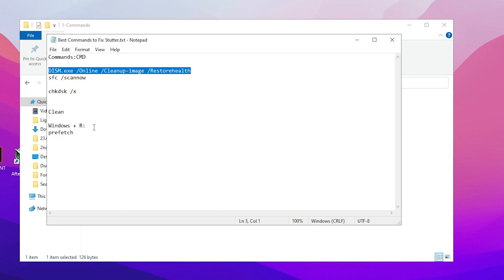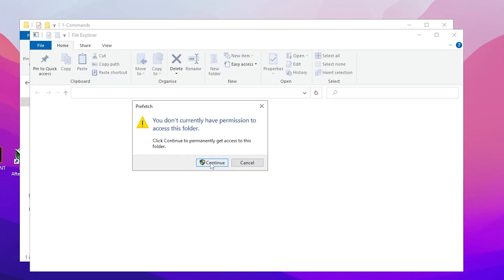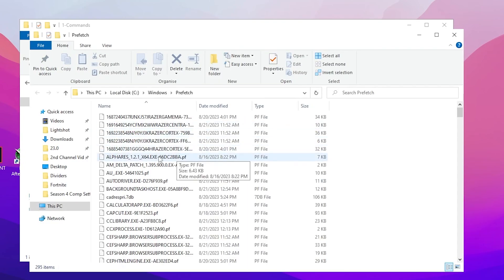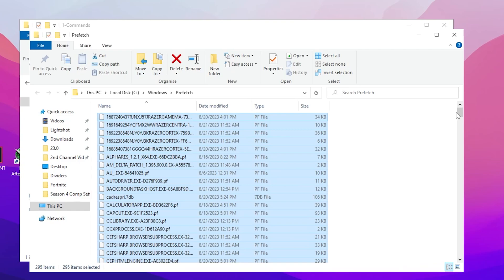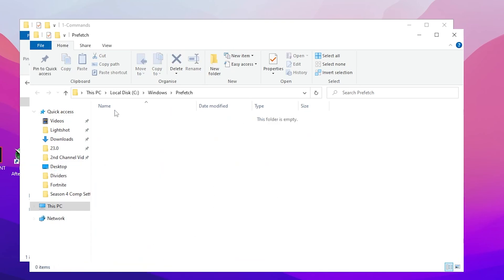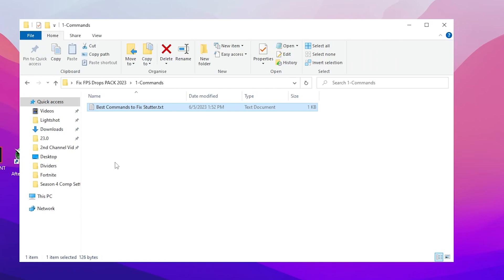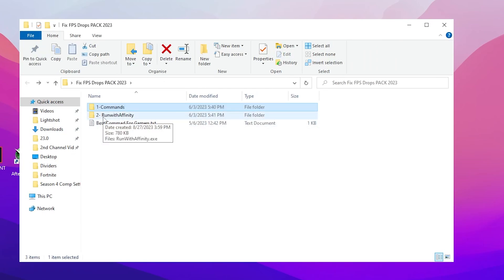Close the CMD window and move to the next step: cleaning all prefetch data. Press Windows + R together on your keyboard, copy the prefetch command from the text file, paste it into the Run dialog, and click OK. Click Continue, then press Ctrl+A to select all files, right-click, and delete all files from the Prefetch folder. Close the file explorer and the text file.